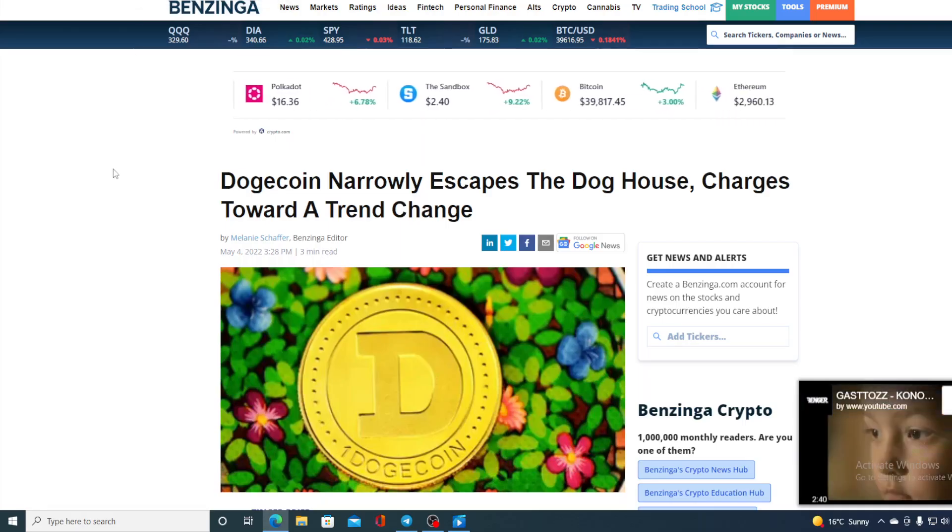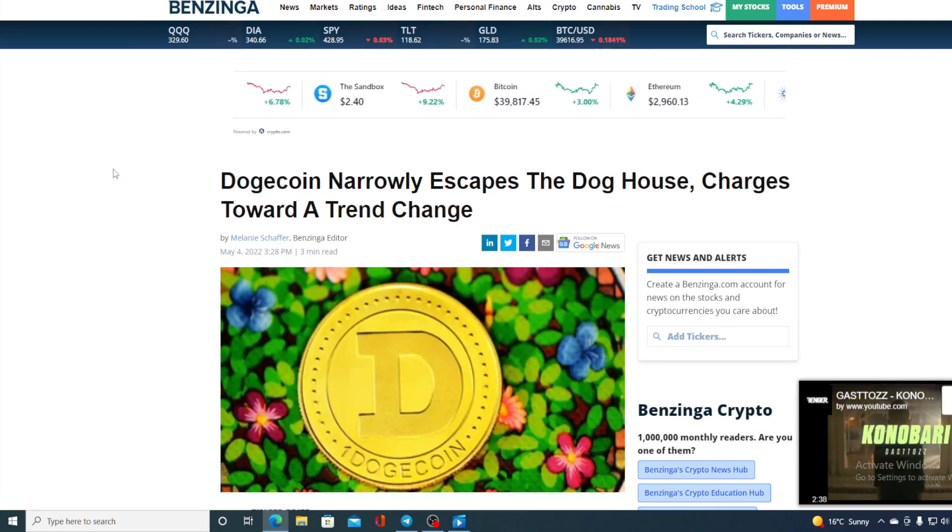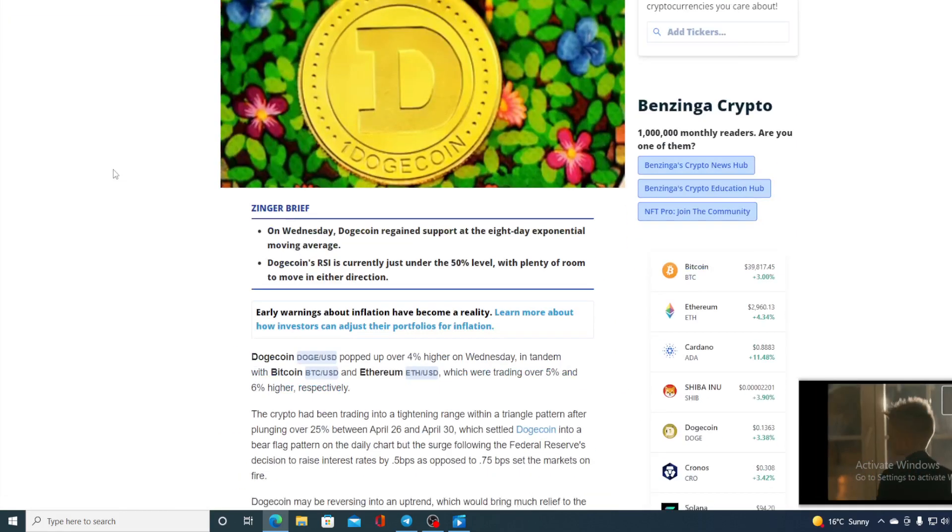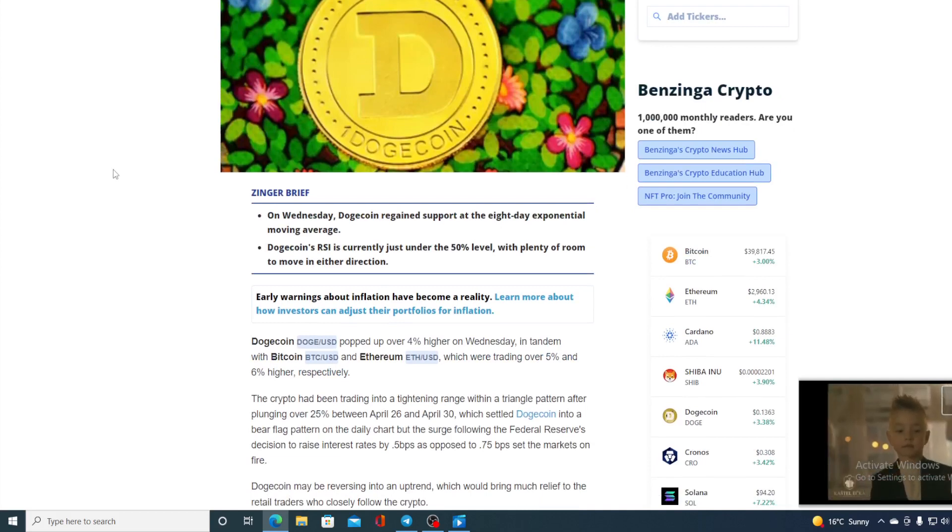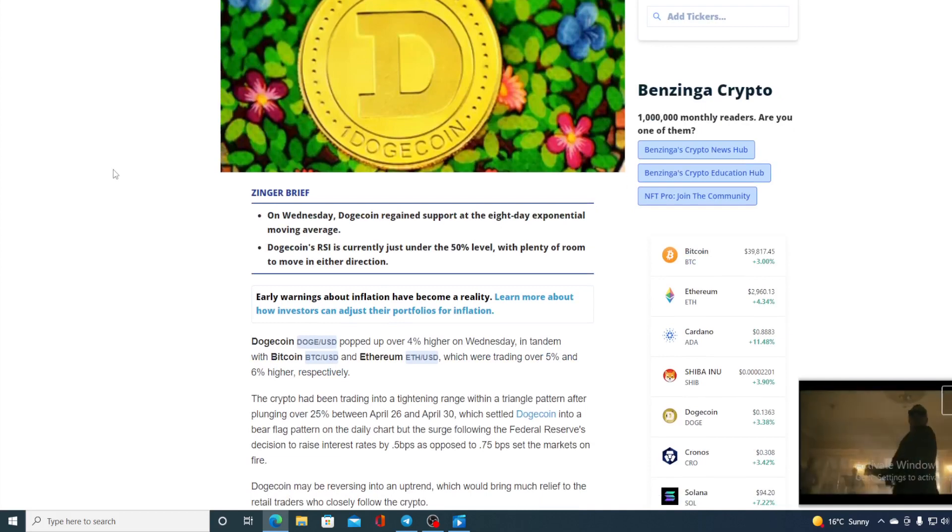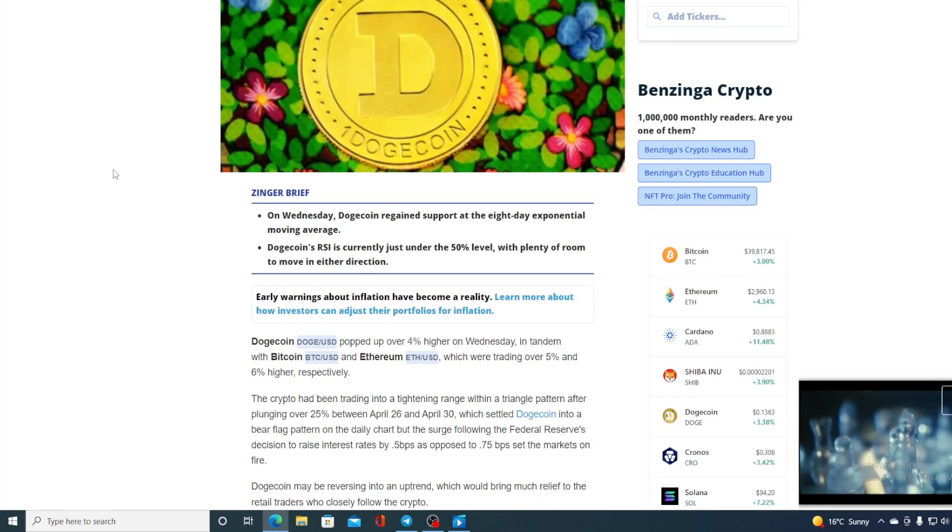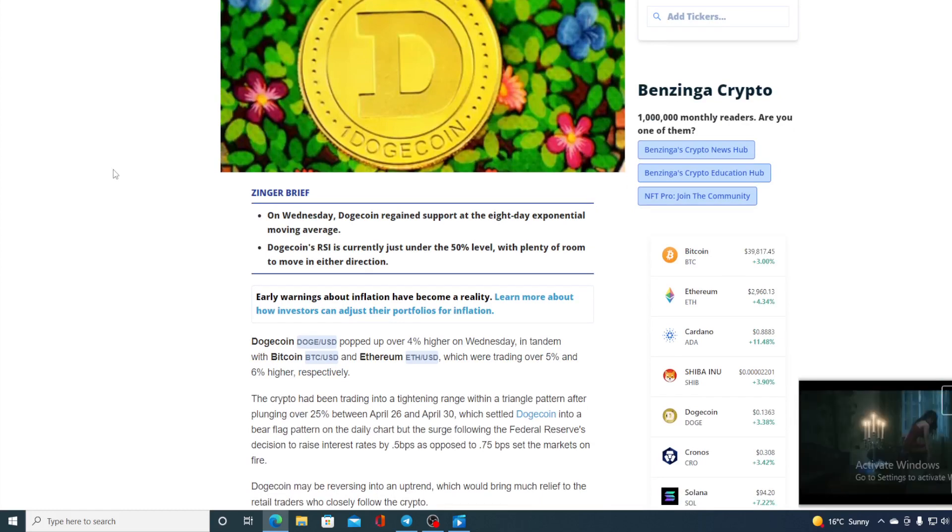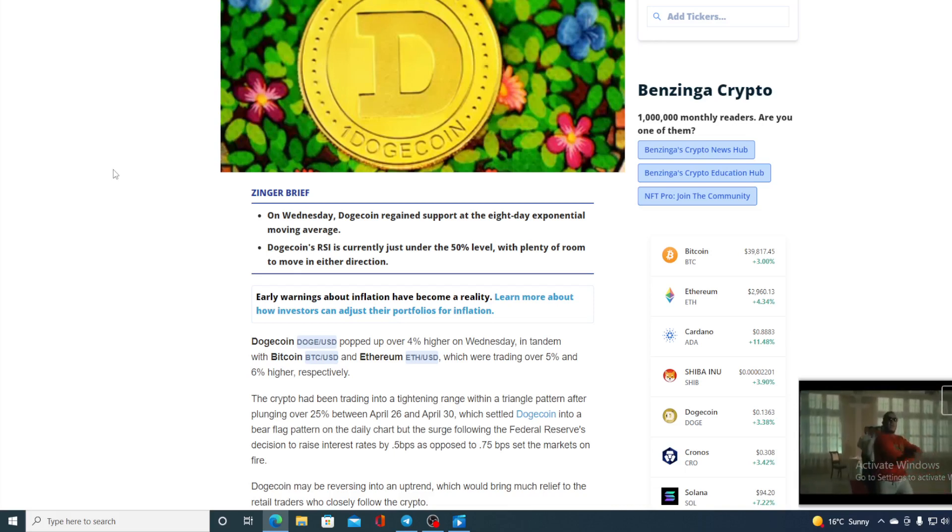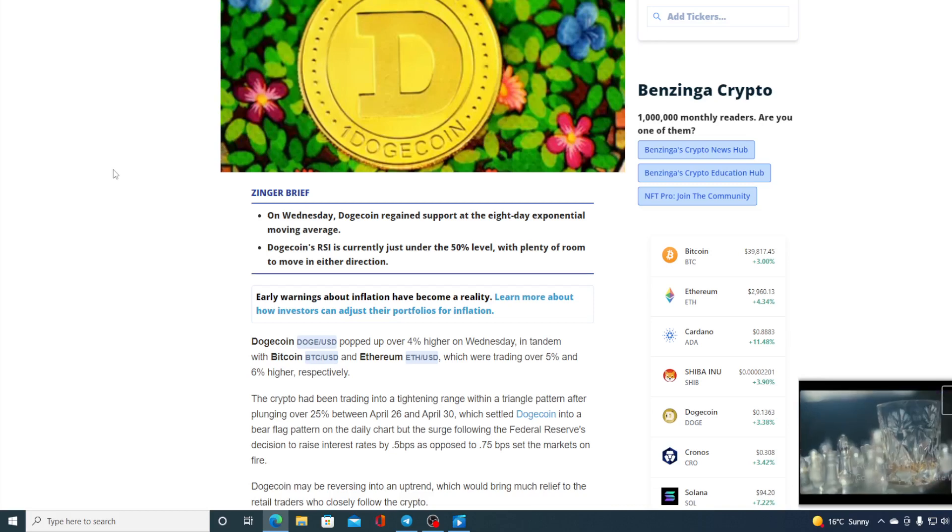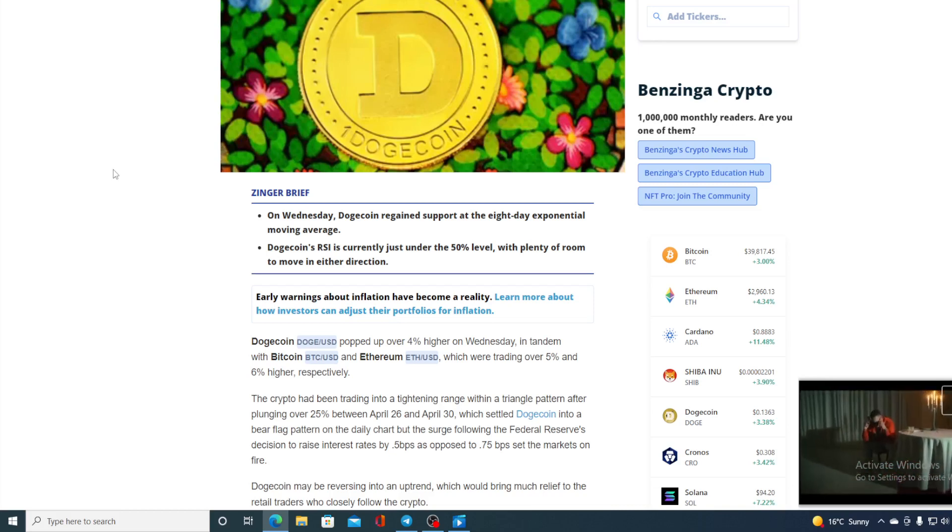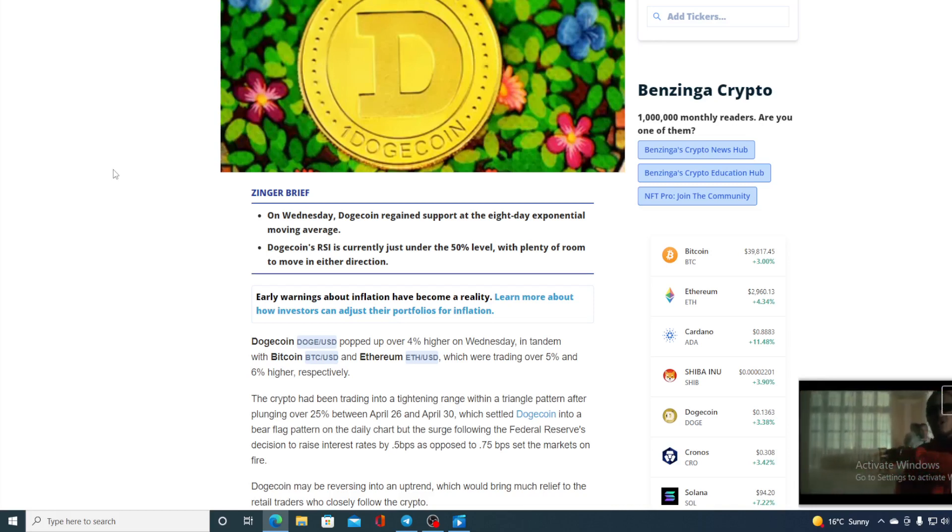Dogecoin narrowly escapes the doghouse, charges toward a trend change. So what's really going on? Dogecoin popped up over 4% higher on Wednesday in tandem with Bitcoin and Ethereum. The crypto had been trading into a tightening range with a triangle pattern after pounding over 25% between April 26 and April 30, which settled Dogecoin into a bear flag pattern on a daily chart. But the surge following the Federal Reserve decision to raise interest rates by 50 bps as opposed to 75 bps set the markets on fire.